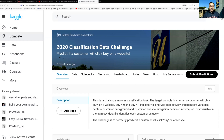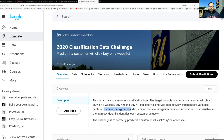The response variable here is a column named buy. When the value is zero that means the customer did not click on buy, and when buy equals one that means the customer did click on the buy button. The idea is to develop a machine learning model using independent variables which capture customer background information and also customer website navigation behavior.